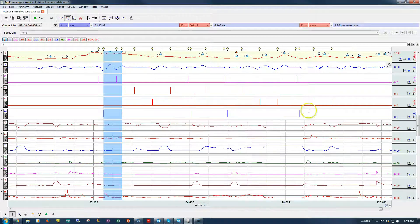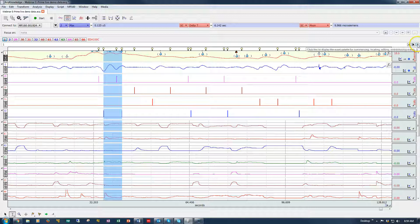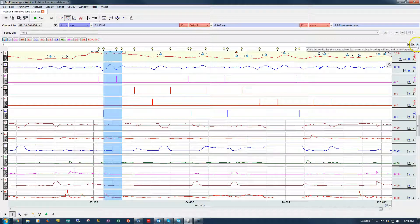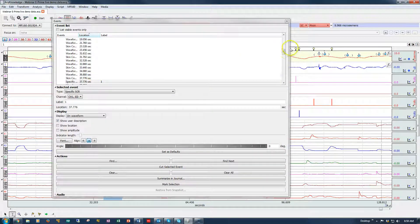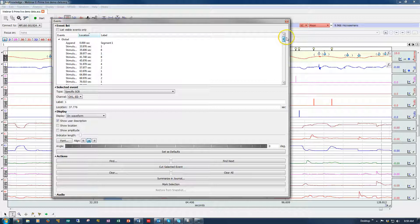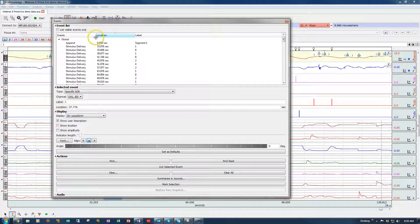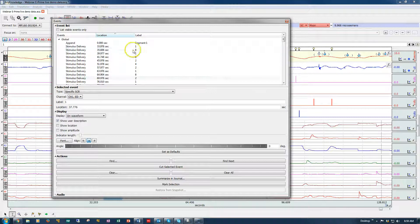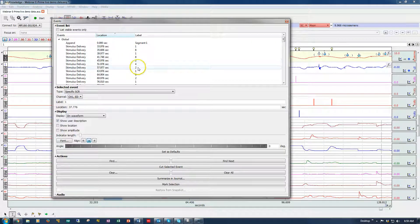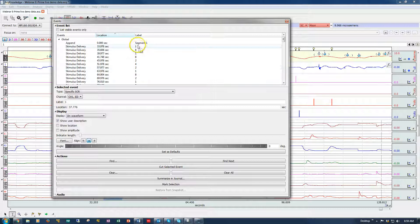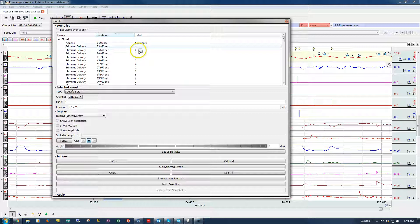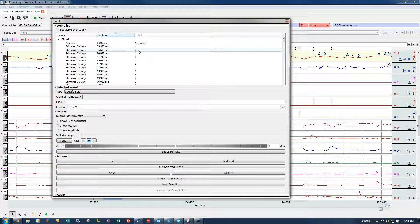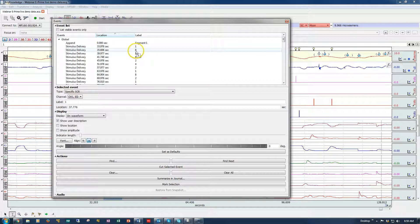I'm going to cancel out. If we come into the event palette, which is this icon on the right hand side, we can see all of the event types. So these were stimulus delivery events with various type numbers. Typically, when the startling image was presented in this example, the participant was supposed to push the button box and respond, and that shows up as a marker type 8. So I'm going to create my focus area between these two specific events.